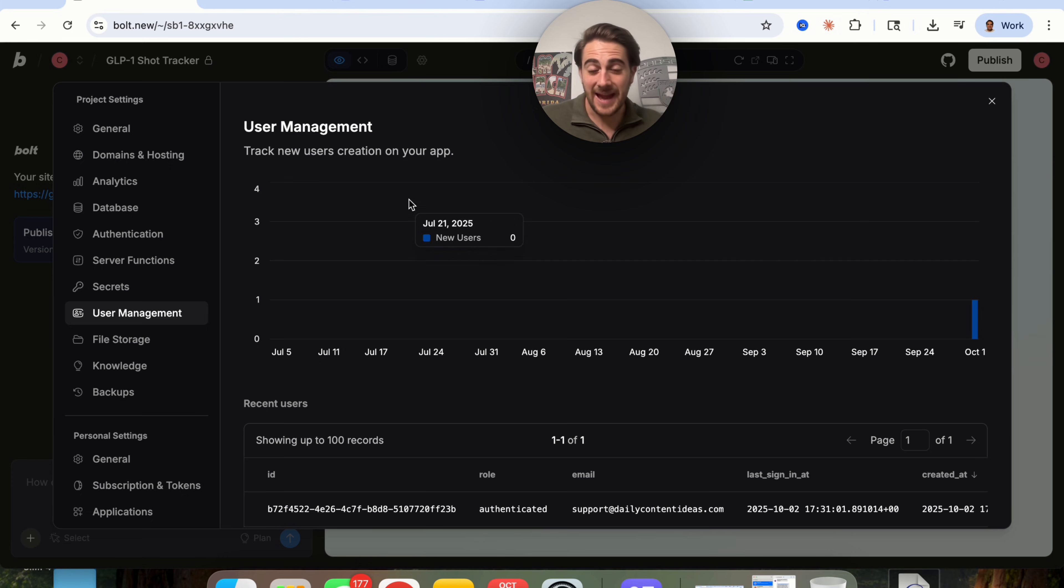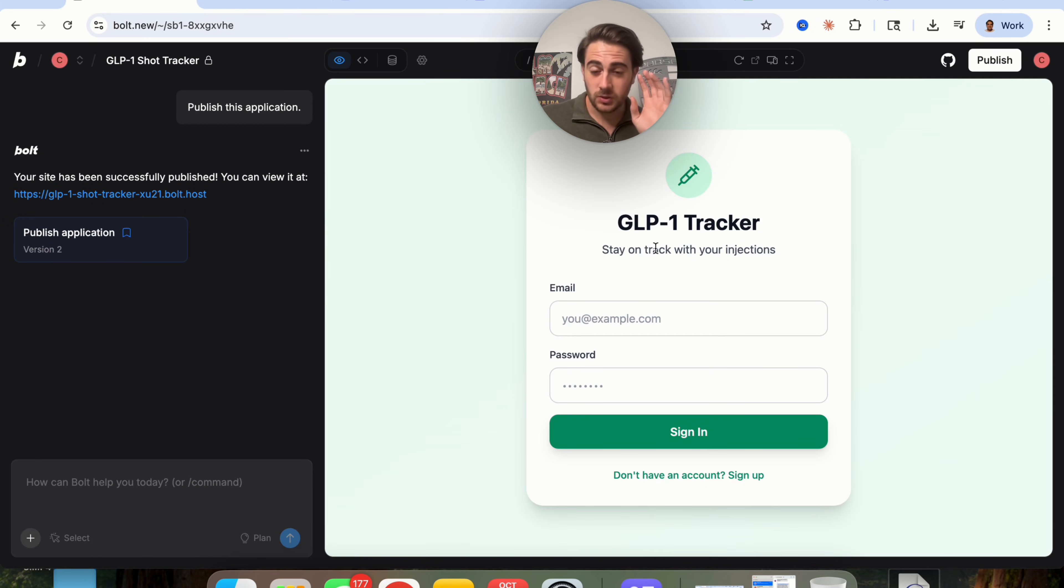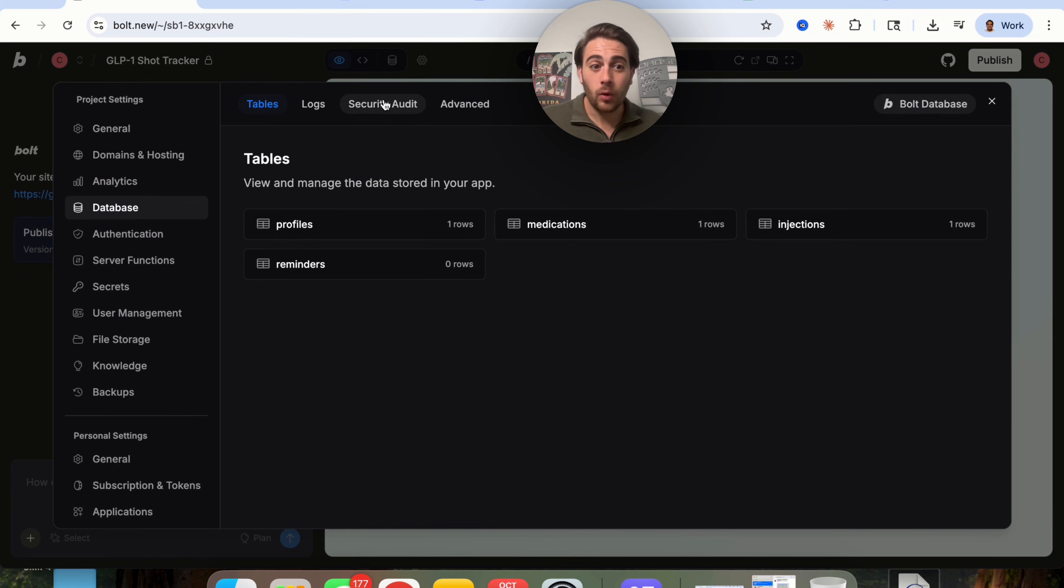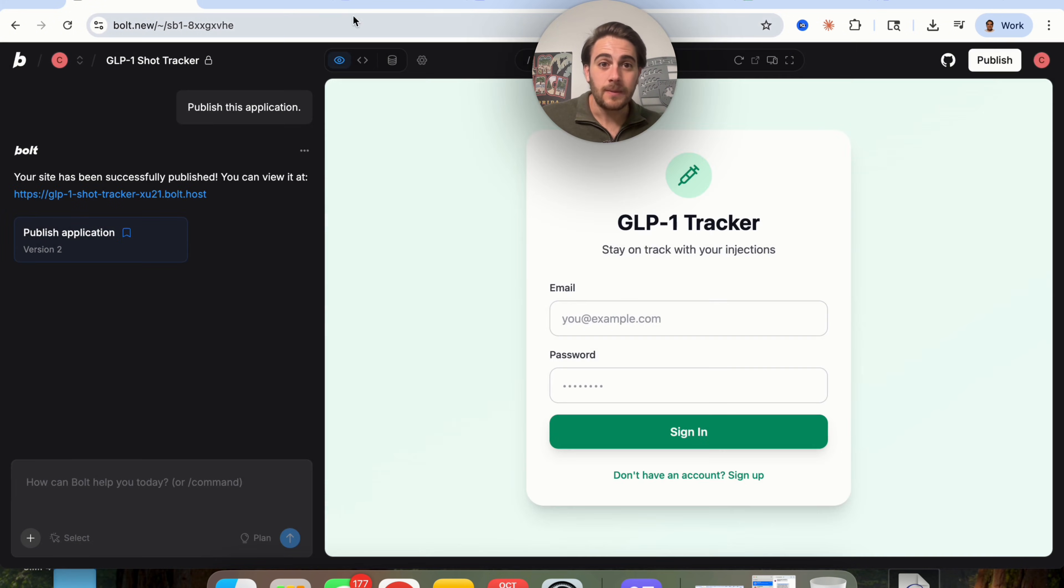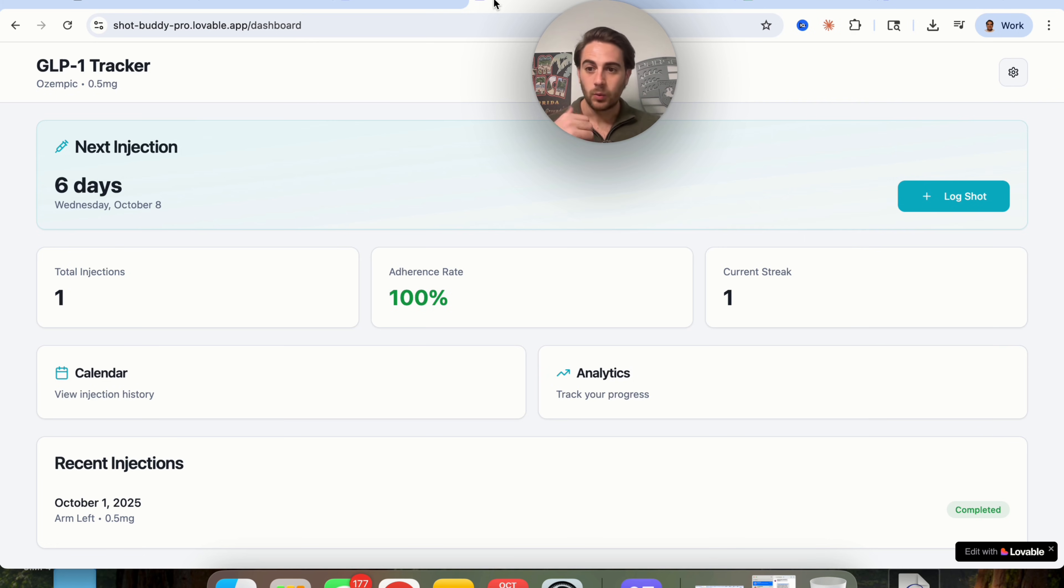And this is exactly why I think Bolt V2 is a massive upgrade. We just one shot this app. We can log in, we can log out. We have all the database, we have all the functionality, all straight inside of these project settings.